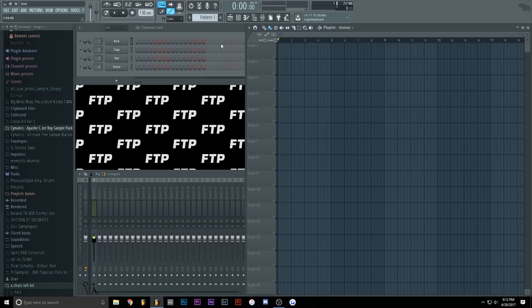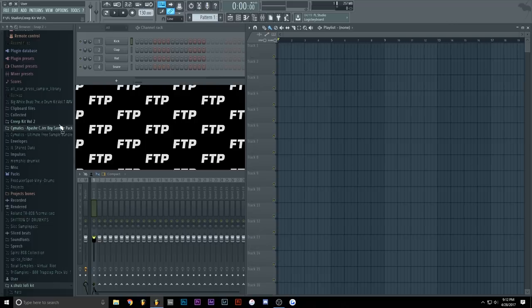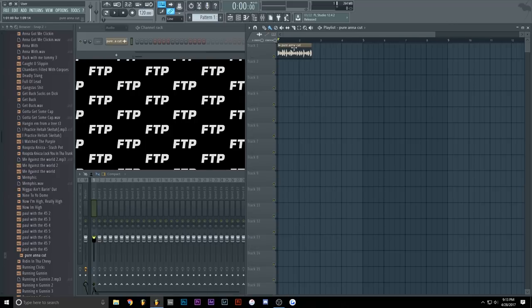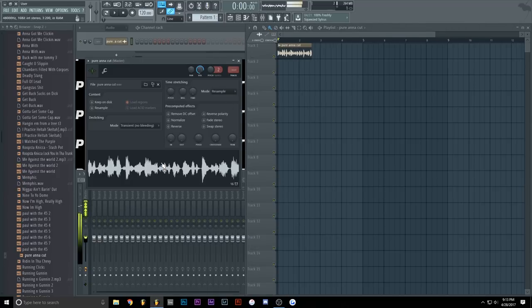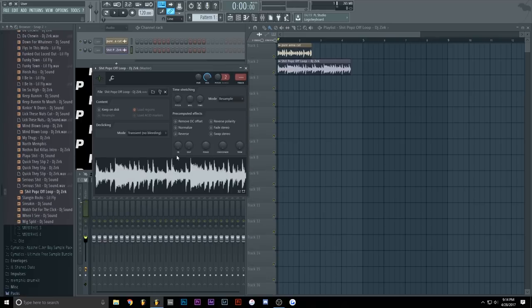So let's choose two samples. This is the vocal that I'm going to use. And this is the sample that I chose for the melody.